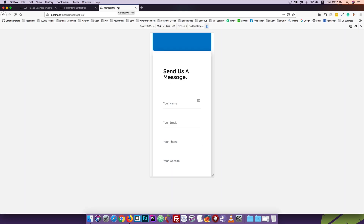If you know the CSS class, you already know how to apply the CSS class. If you apply the CSS class, you can change the CSS class.